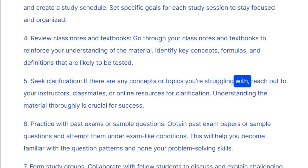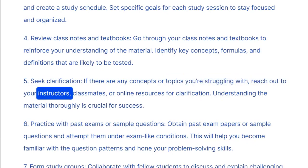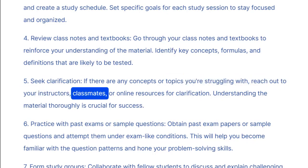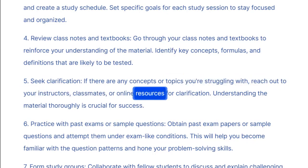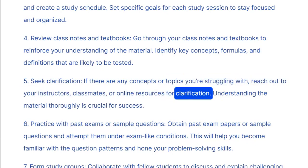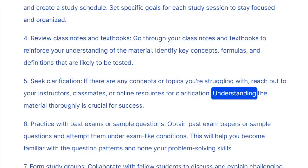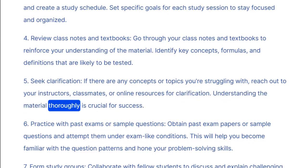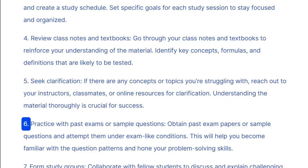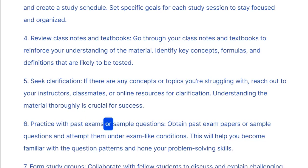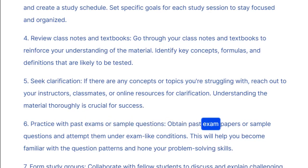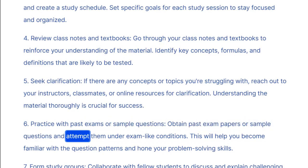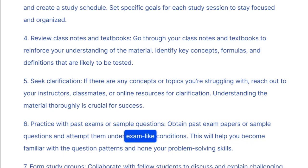Five: seek clarification — if there are any concepts or topics you're struggling with, reach out to your instructors, classmates, or online resources for clarification. Understanding the material thoroughly is crucial for success.